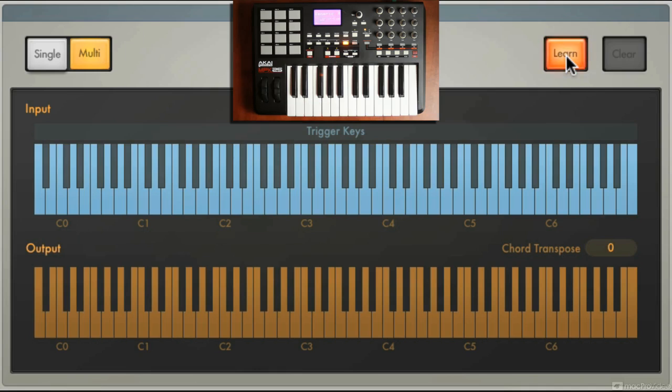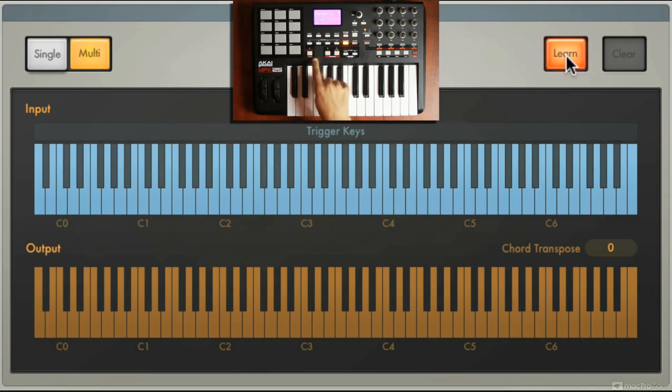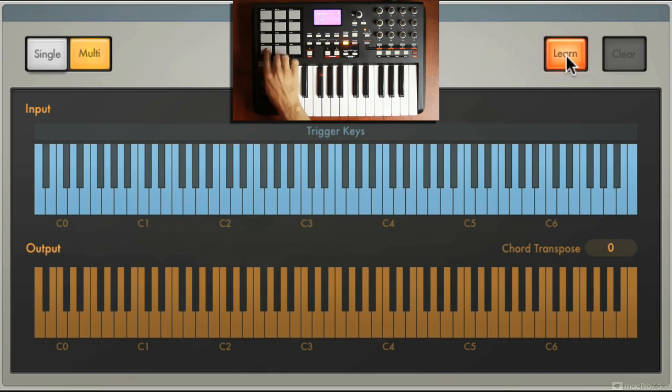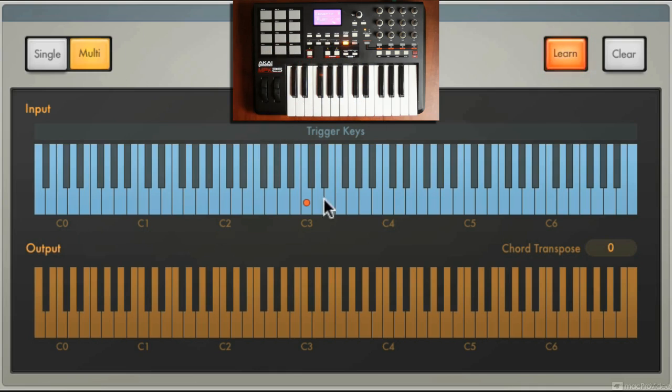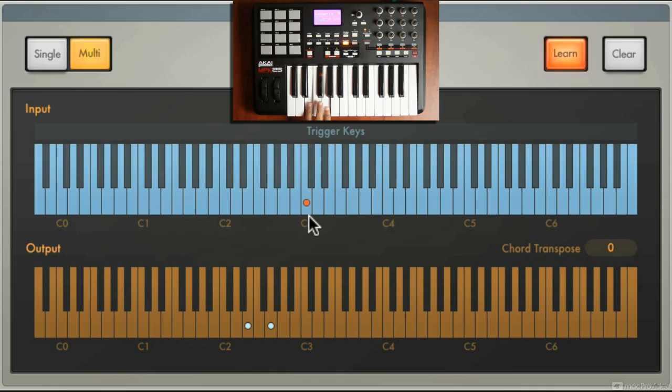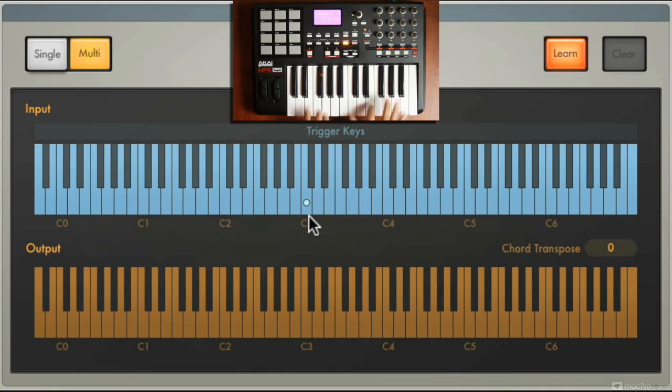So what I'm going to do is I'm going to go back into learn mode. I'm still in multi because I want to put a different chord on four different pads. I'm going to touch the first pad which is C3, so C3 has been assigned as a trigger. And now I need to play a chord. I'm going to play a C major seventh, but I'm going to start with the E, the G, the C, the E, and then the B to make that C major seventh. So I change the voicing up a little bit.